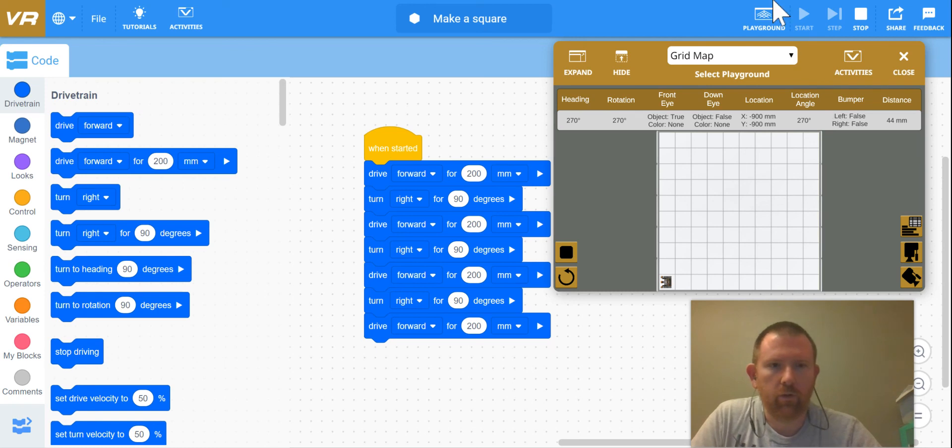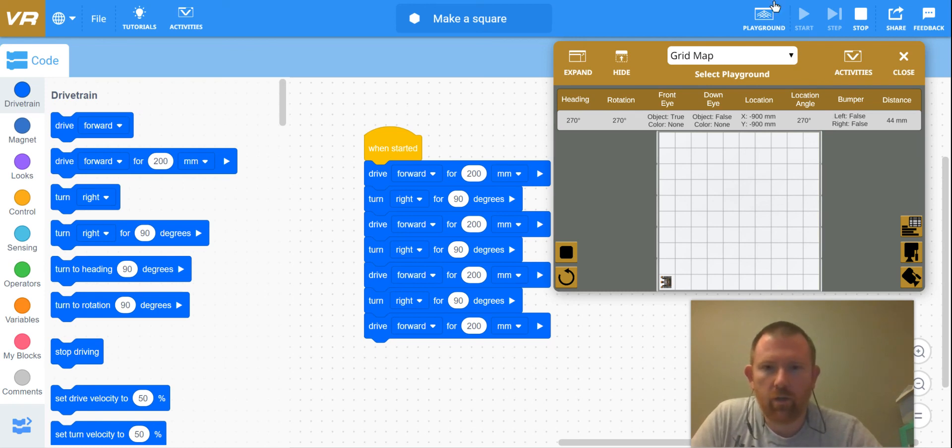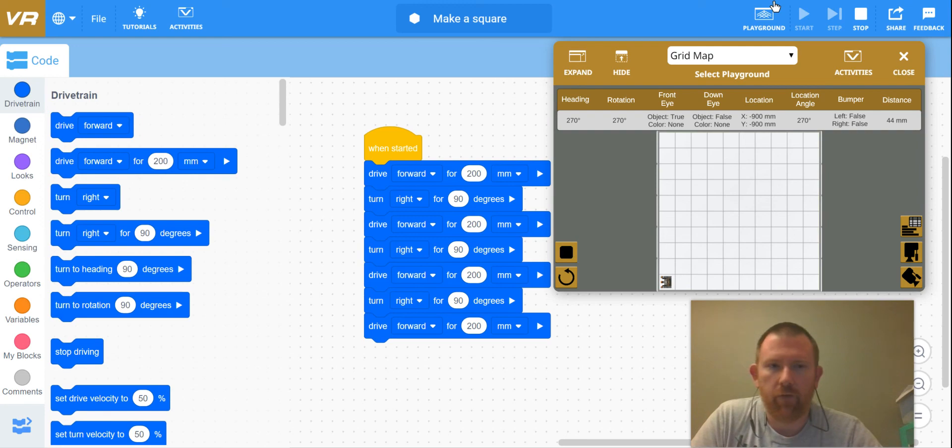All right, so that is our making a square video for today. Check back for some other challenges as we learn more about how to program using VRBex.